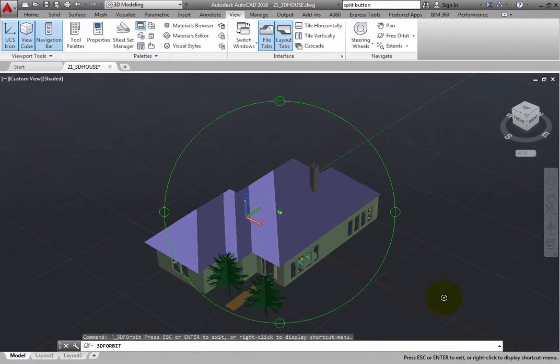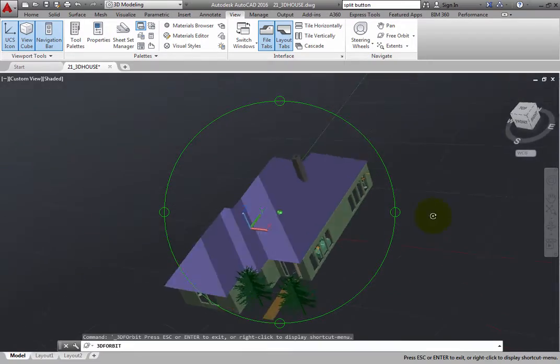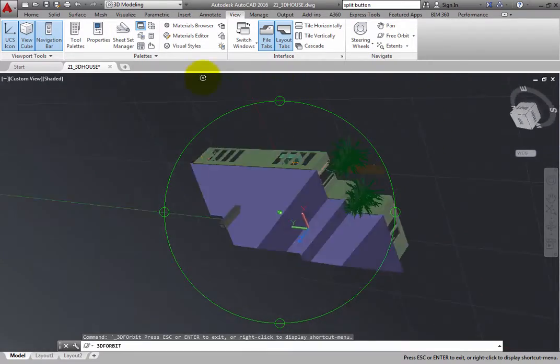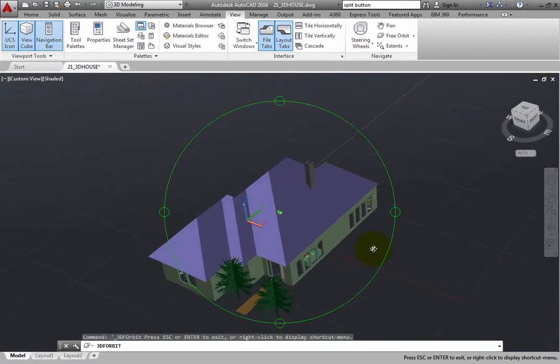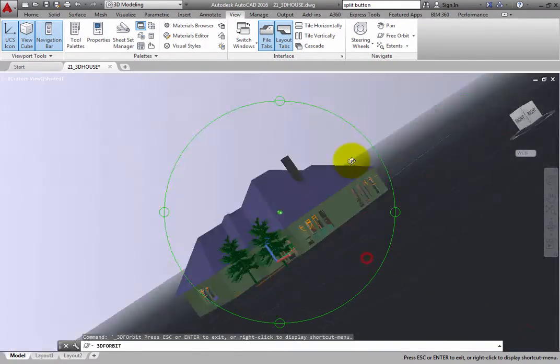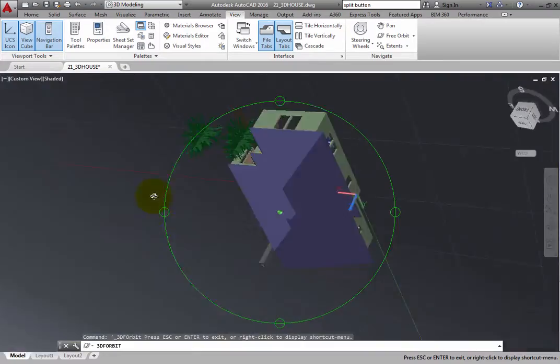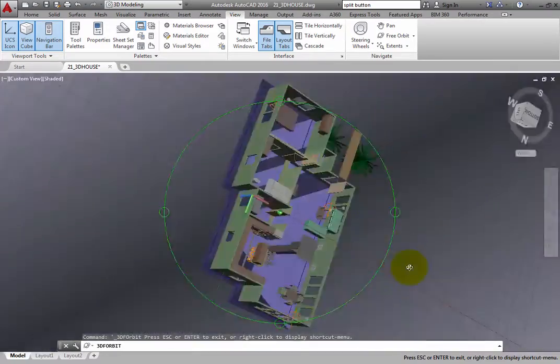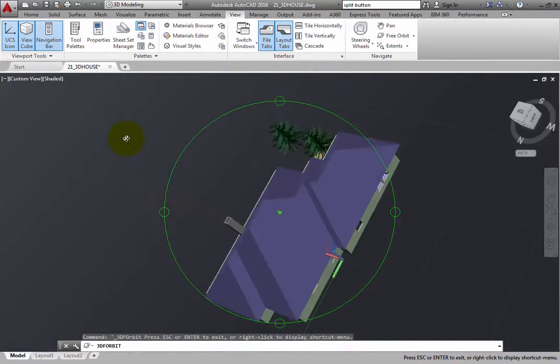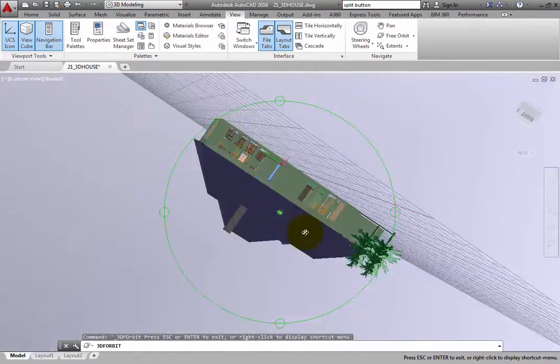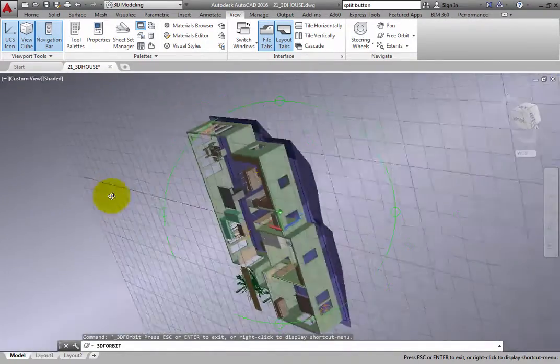Thanks to the view cube and the grid on the XY plane, you can still figure out where you are in 3D space. But it is much easier to lose your bearings when working in Free Orbit mode.